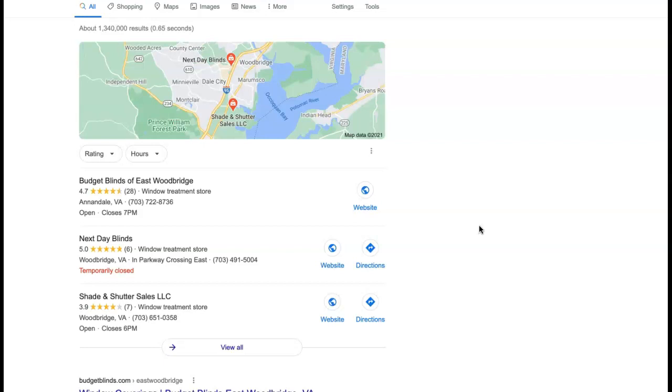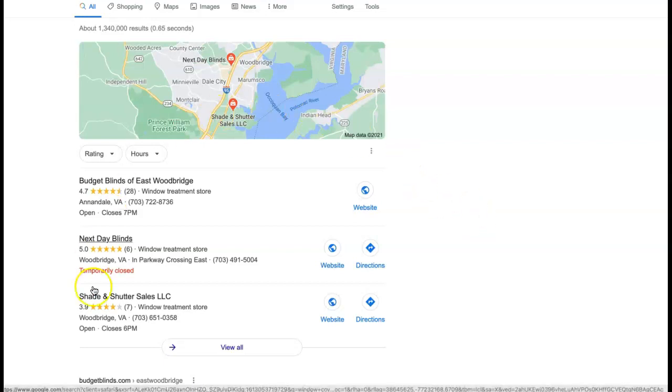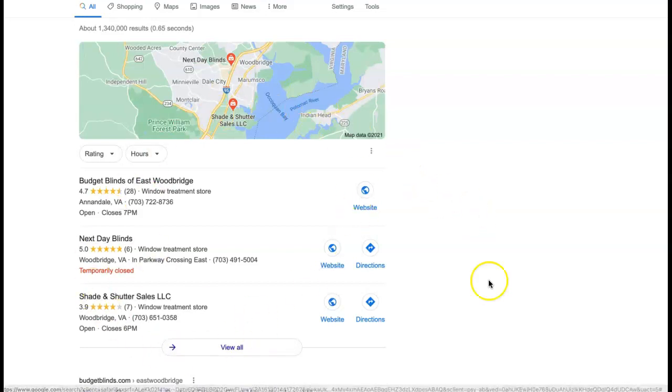So you want 20, 30, 40, 50. That is going to make it to where you're completely dominating them in that space but it will also help you to rank high on the maps here as well.